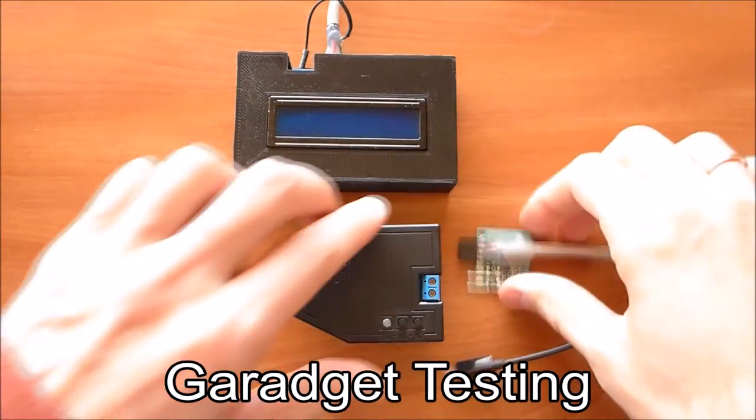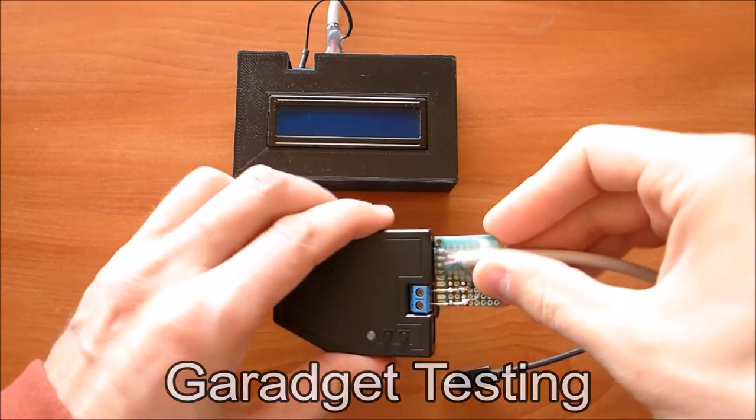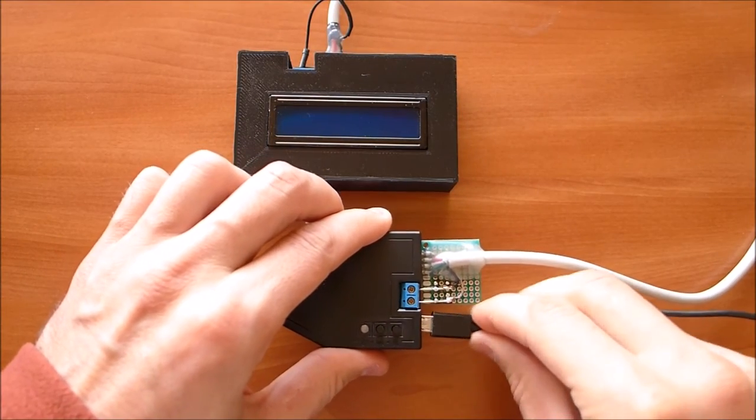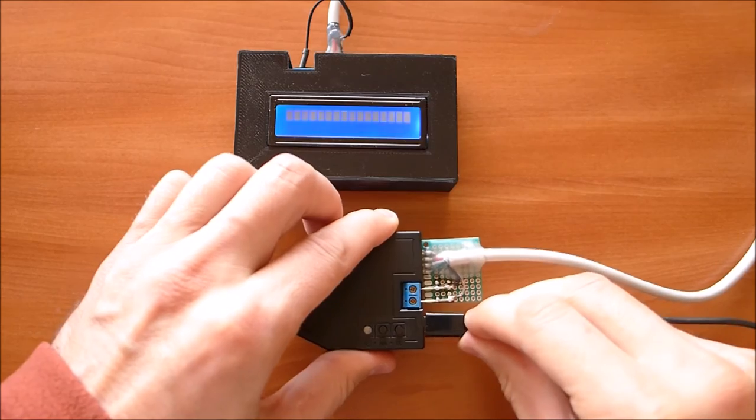Hi, Dennis is here with Garagit, the open source smart garage door controller.